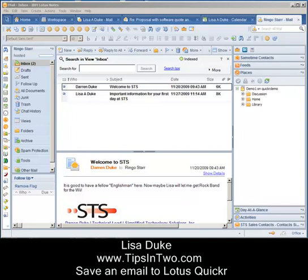Hello, my name is Lisa Duke and welcome to Tips Into. Today we're going to discuss how to save an email to a quicker place. If you have an important email that you want to make sure is saved for the future and is saved in a place where your entire team can access it, a quicker place is a great place to save that email.